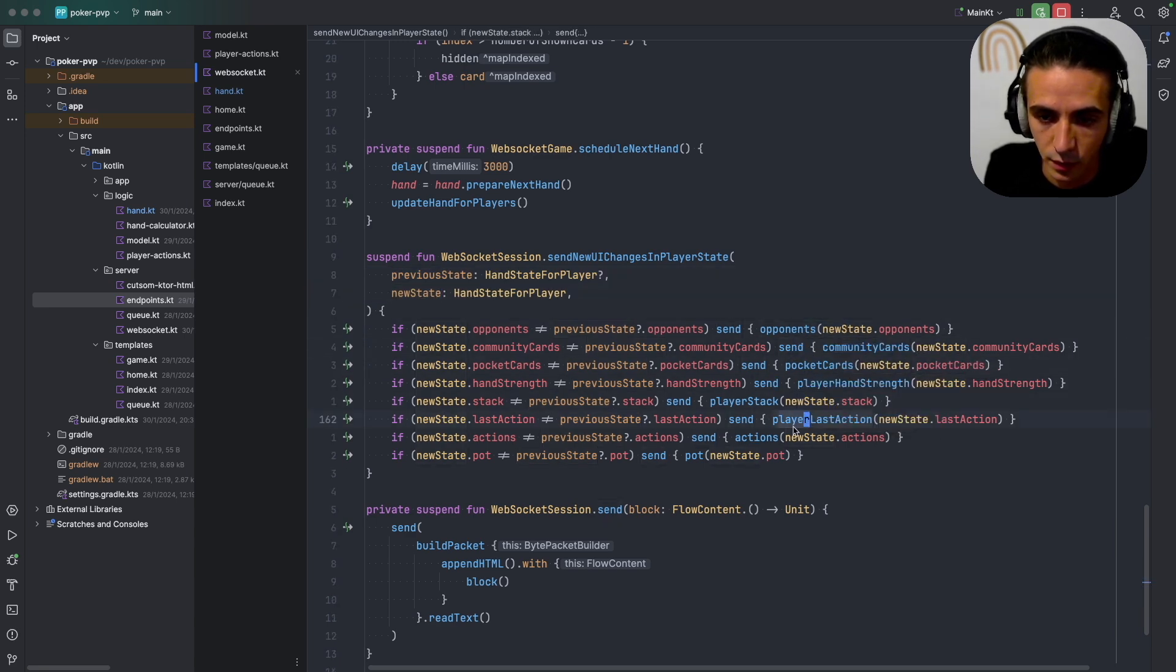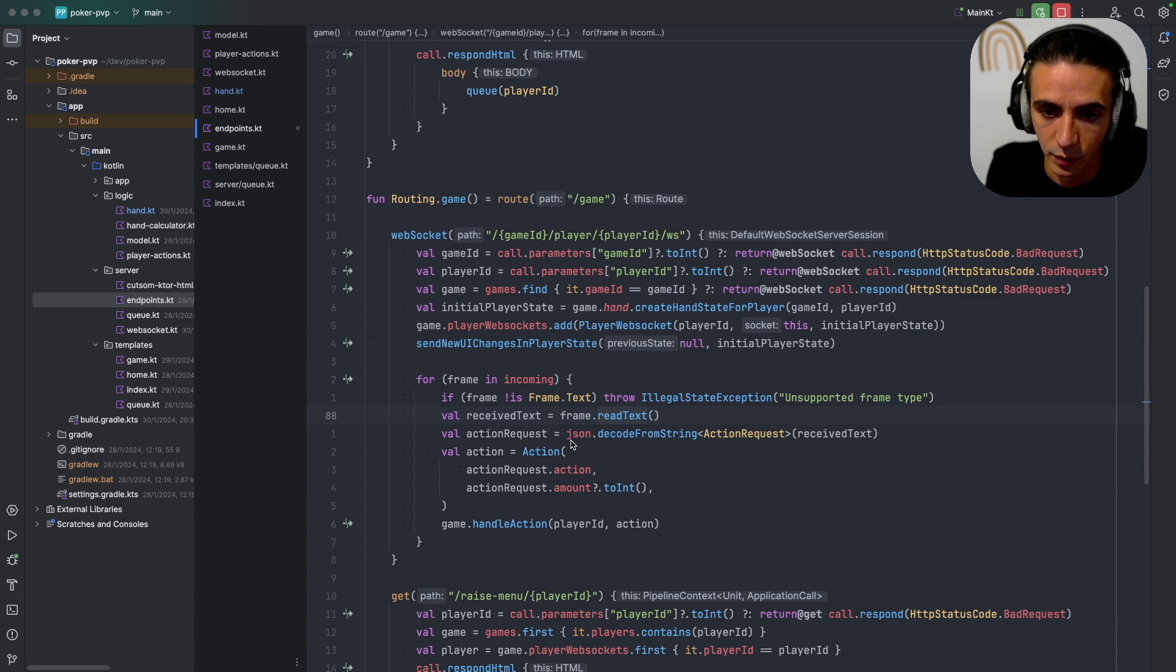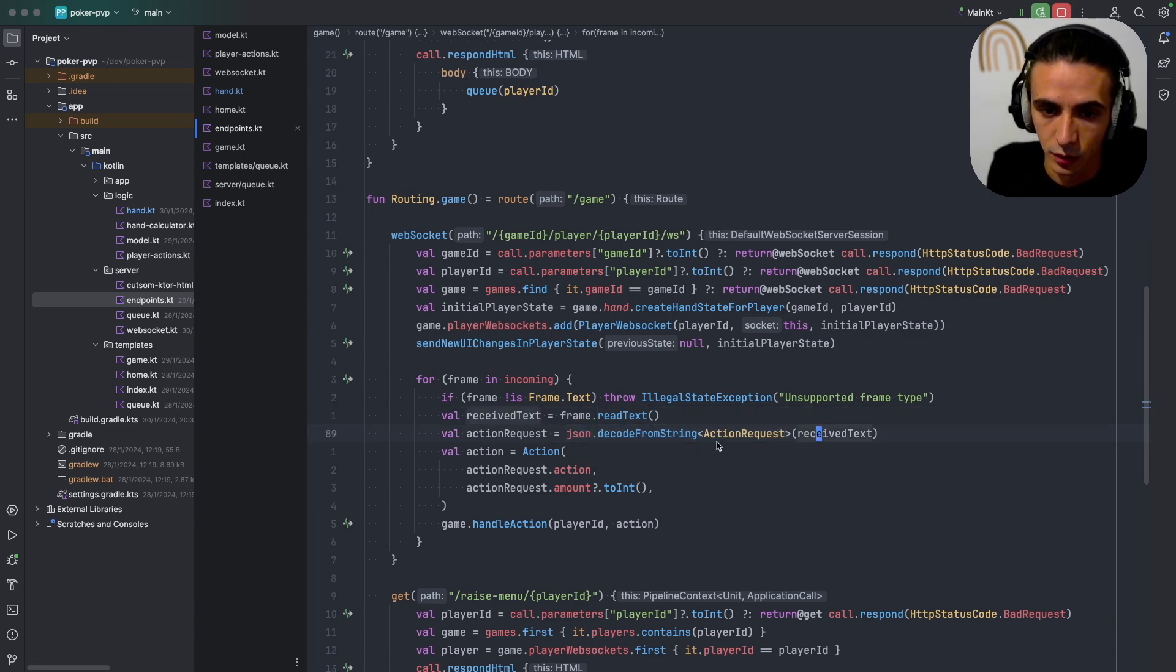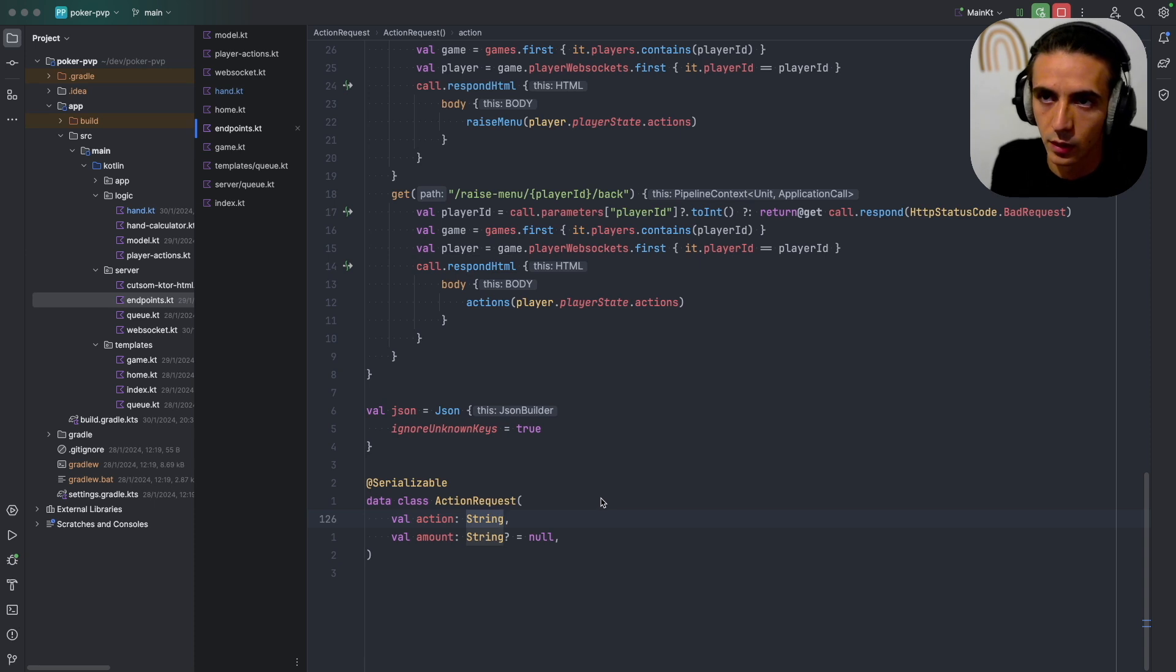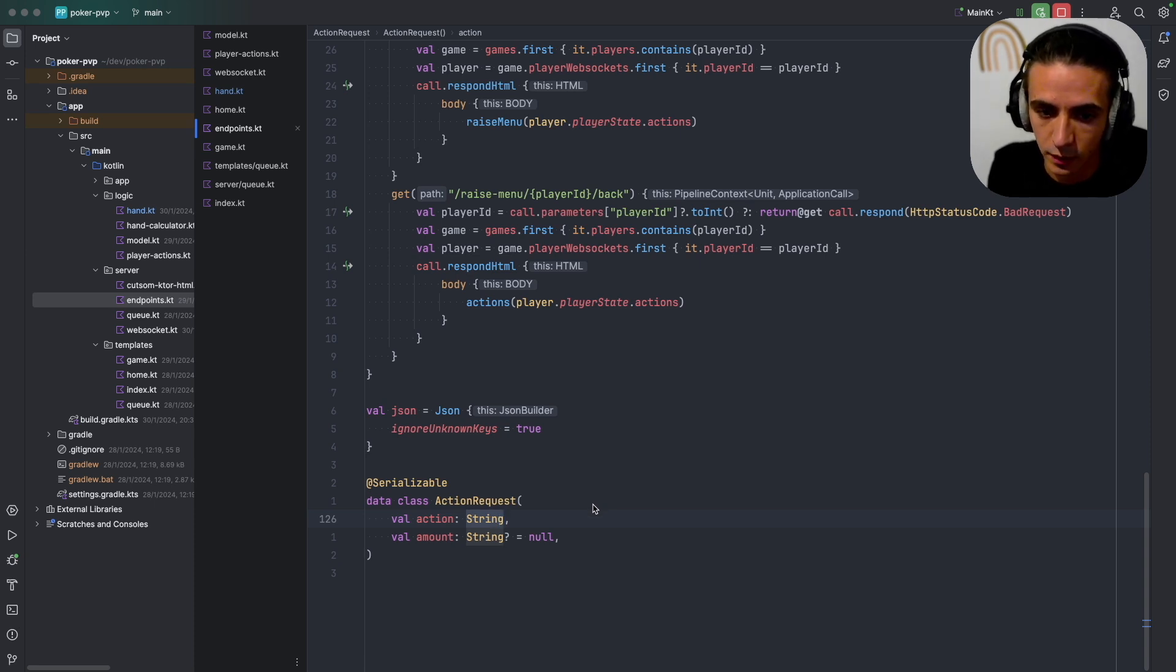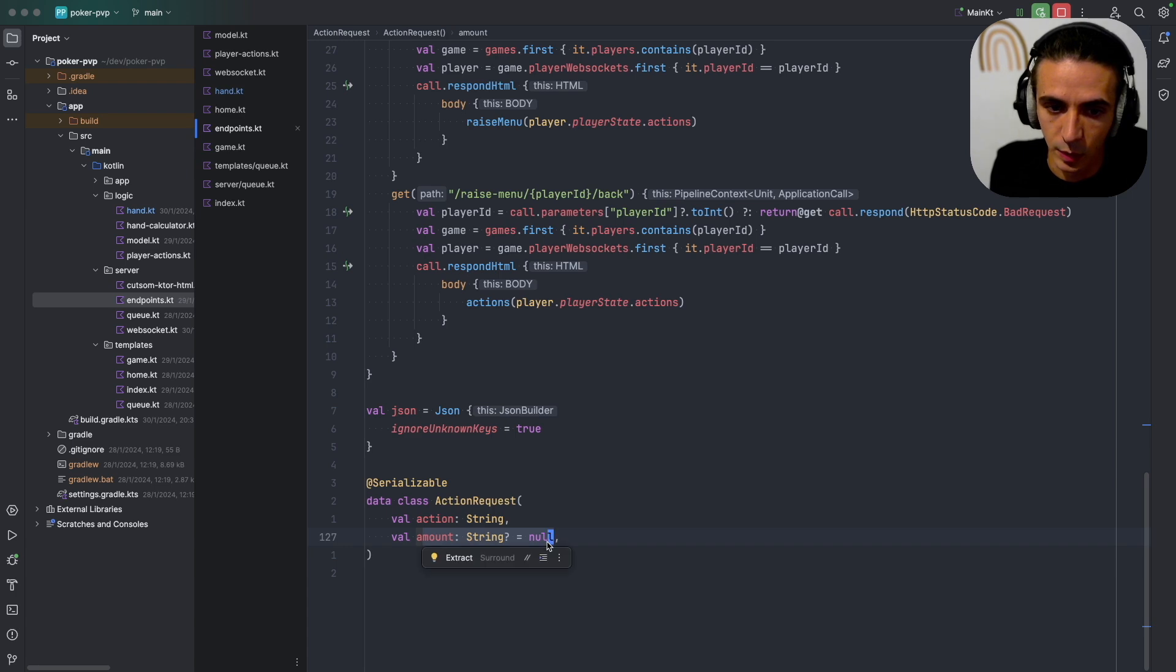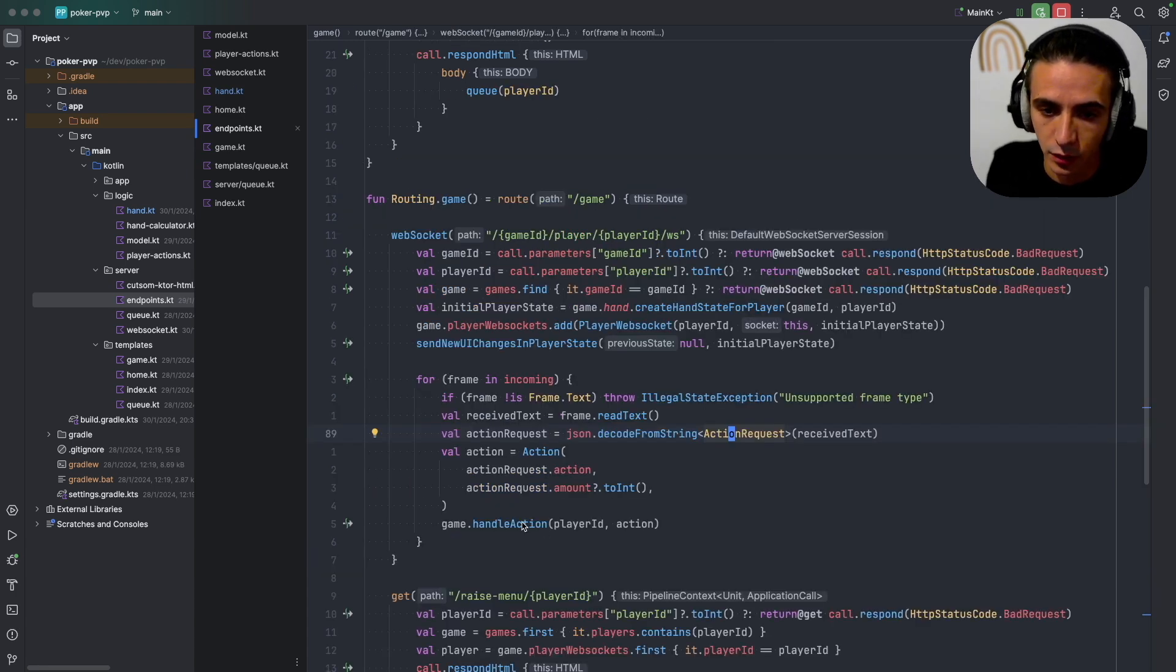And then when I receive an action I just convert it from JSON, and the action will either be check, fold, call, or raise. And if it's raise there's an amount associated with that. And then I just handle the action on the game and update all the players.